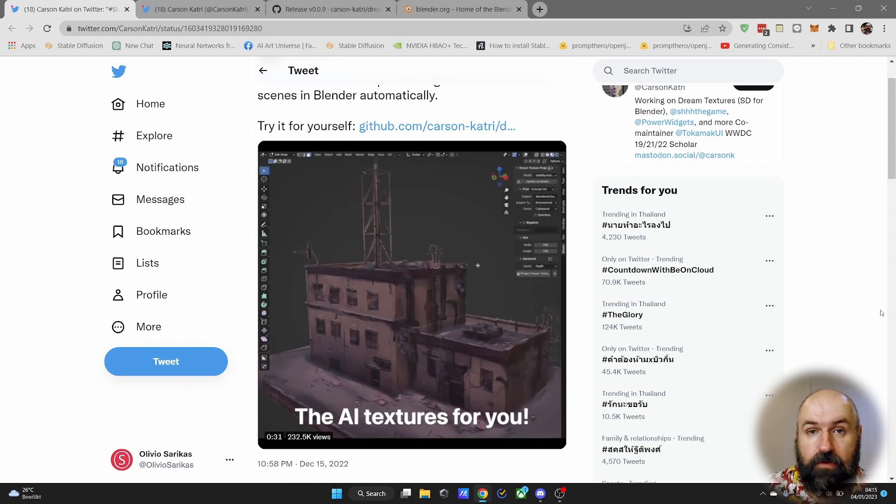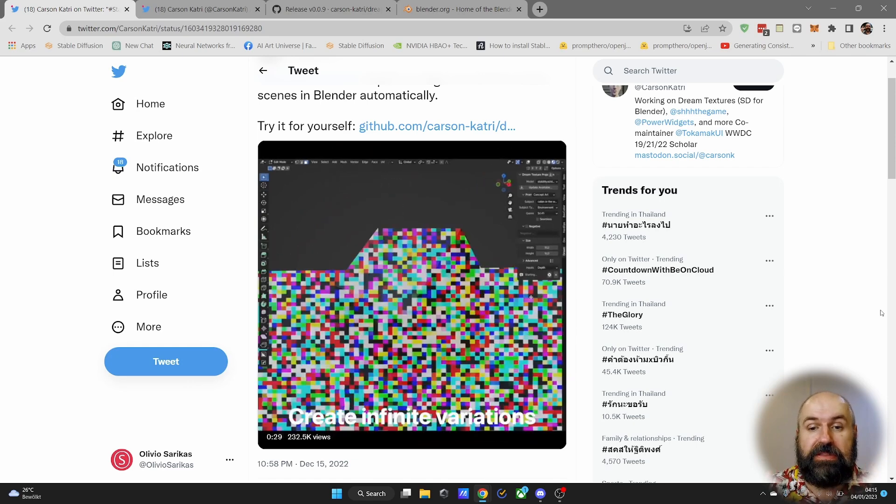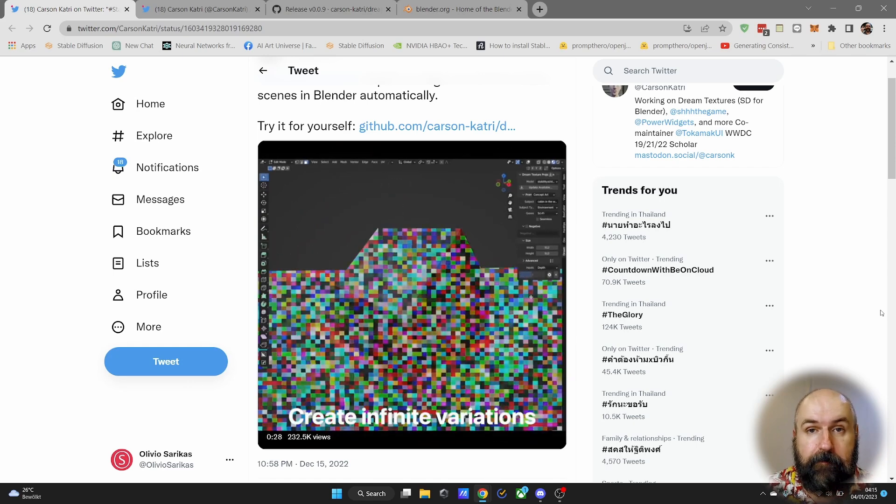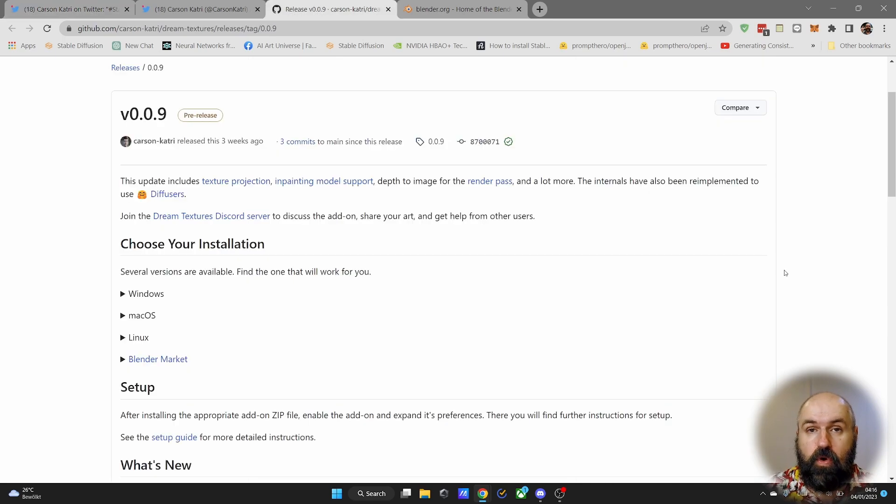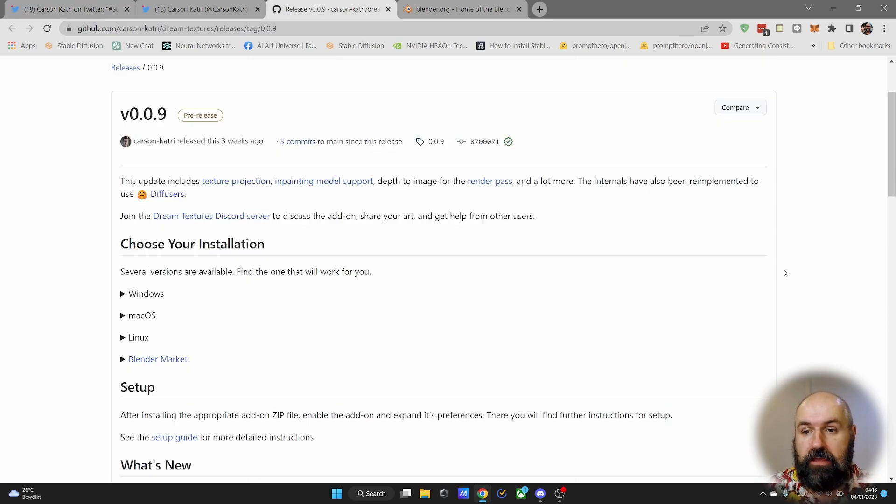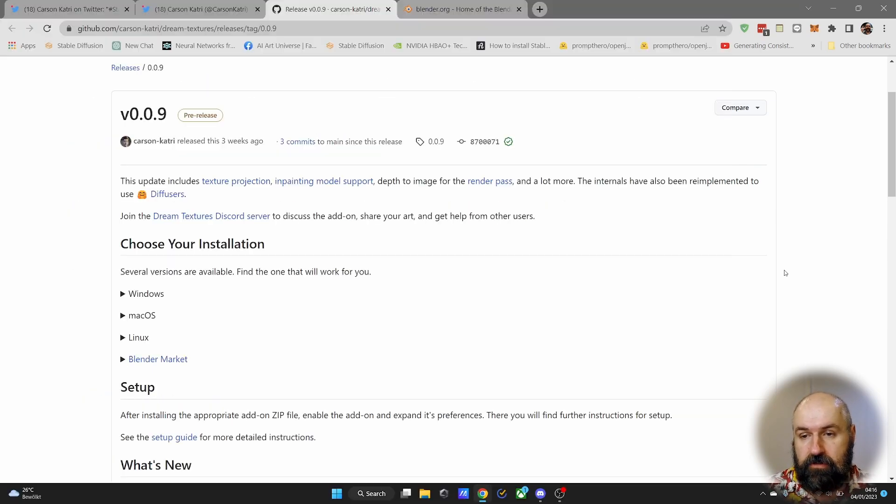So this is still amazingly powerful. When you go to the GitHub page of that project, you have different guides here. As you can see, this works for Windows, Mac, and Linux.